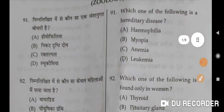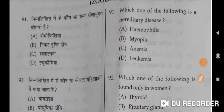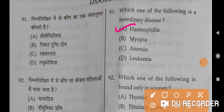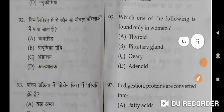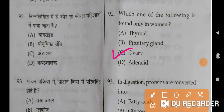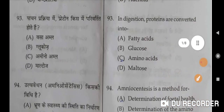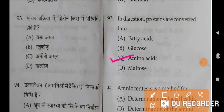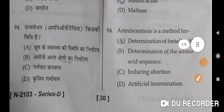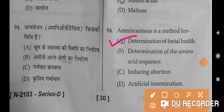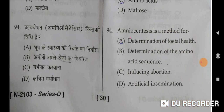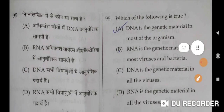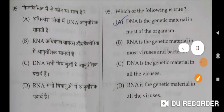Question 91: Which one of the following is a hereditary disease? Hemophilia is the correct option. Question 92: Which one of the following is found only in women? Ovary is the correct option, option C. Question 93: In digestion, proteins are converted into amino acids — C is the correct option. Question 94: Amniocentesis is a method for determination of fetal health — A is the correct option.